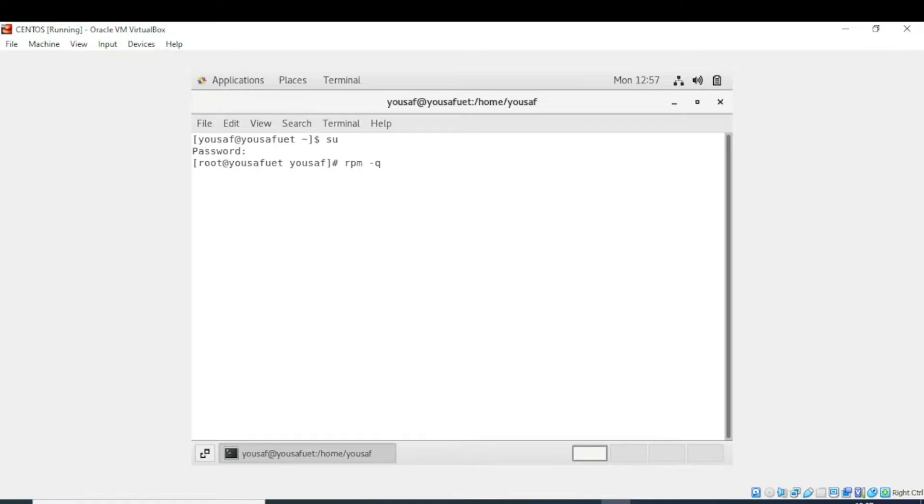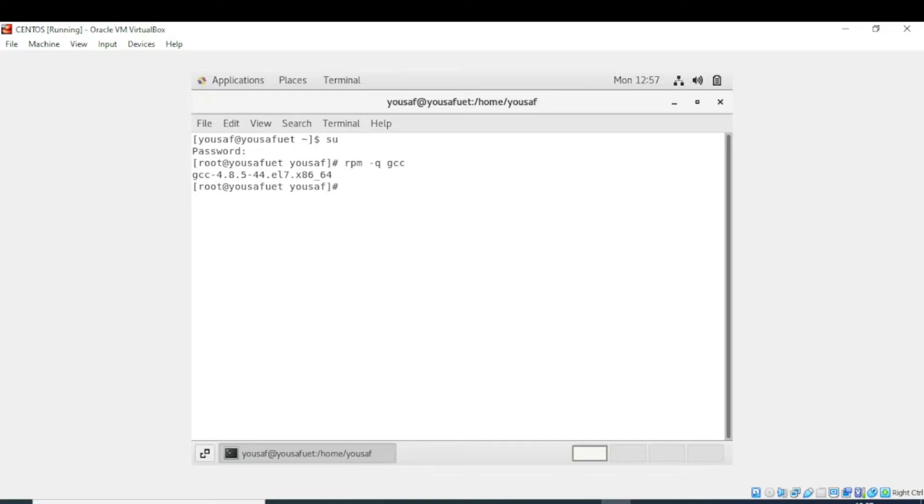Enter any package you want to check. I want to check the gcc package, so I have entered the name gcc. It is showing me that gcc is already installed with this version.